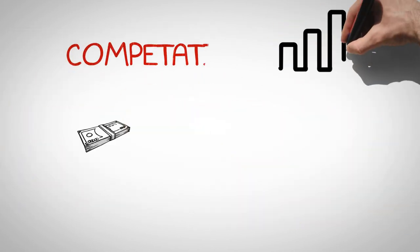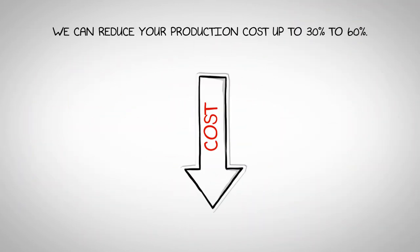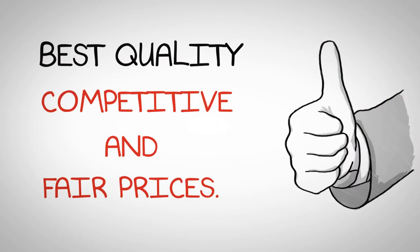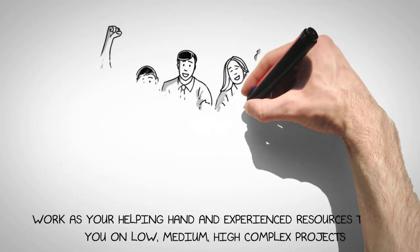Benefits of working with JVR: very competitive and affordable price. We can reduce your production cost up to 30 to 60%. Best quality, competitive price, and fair prices.